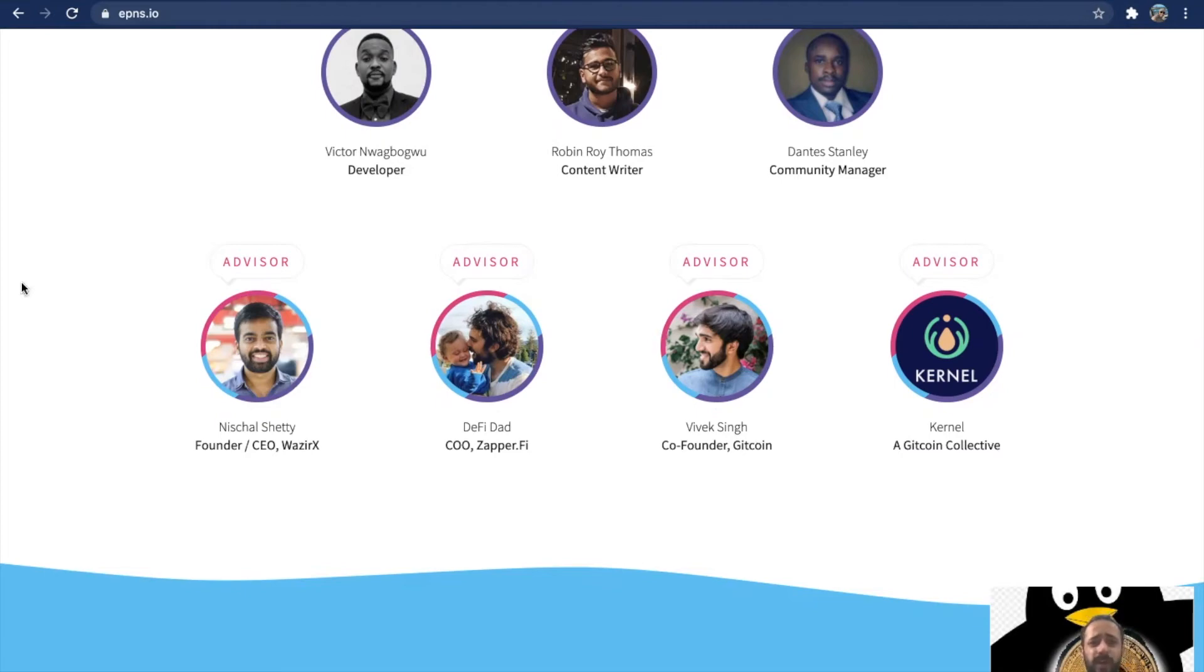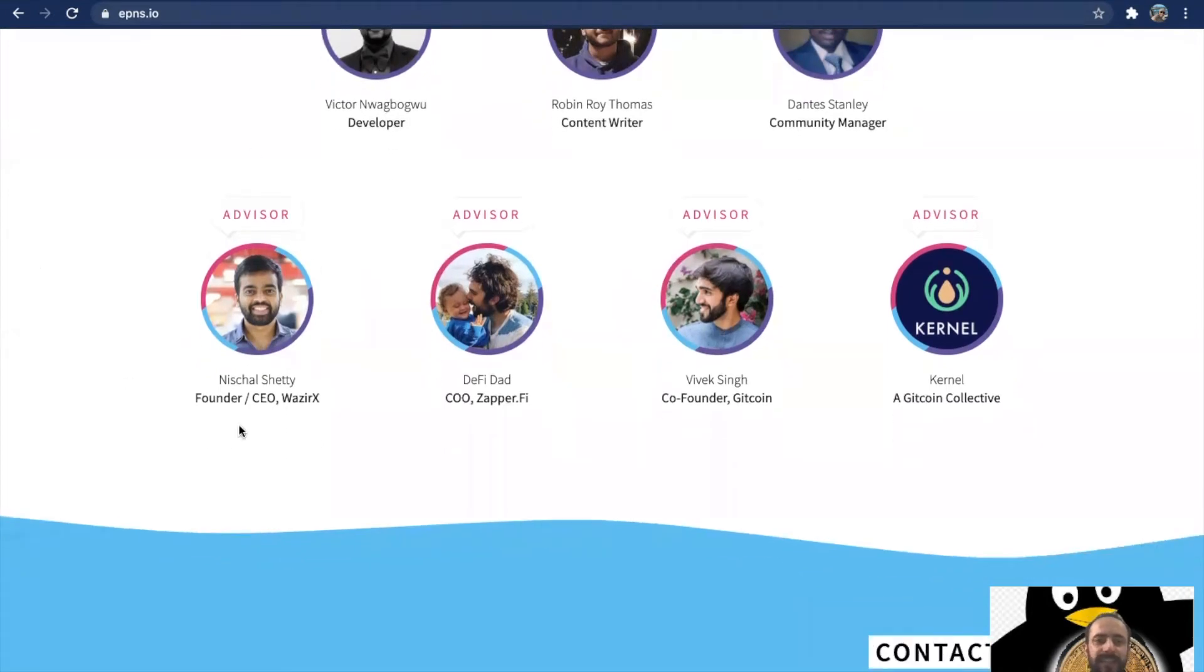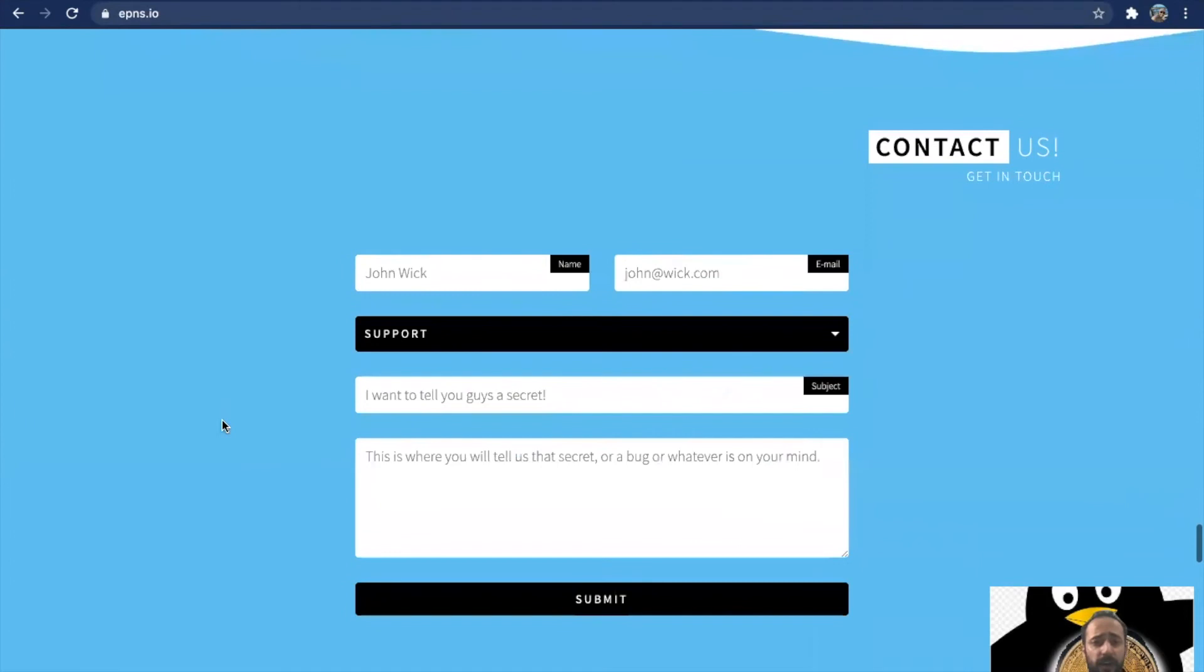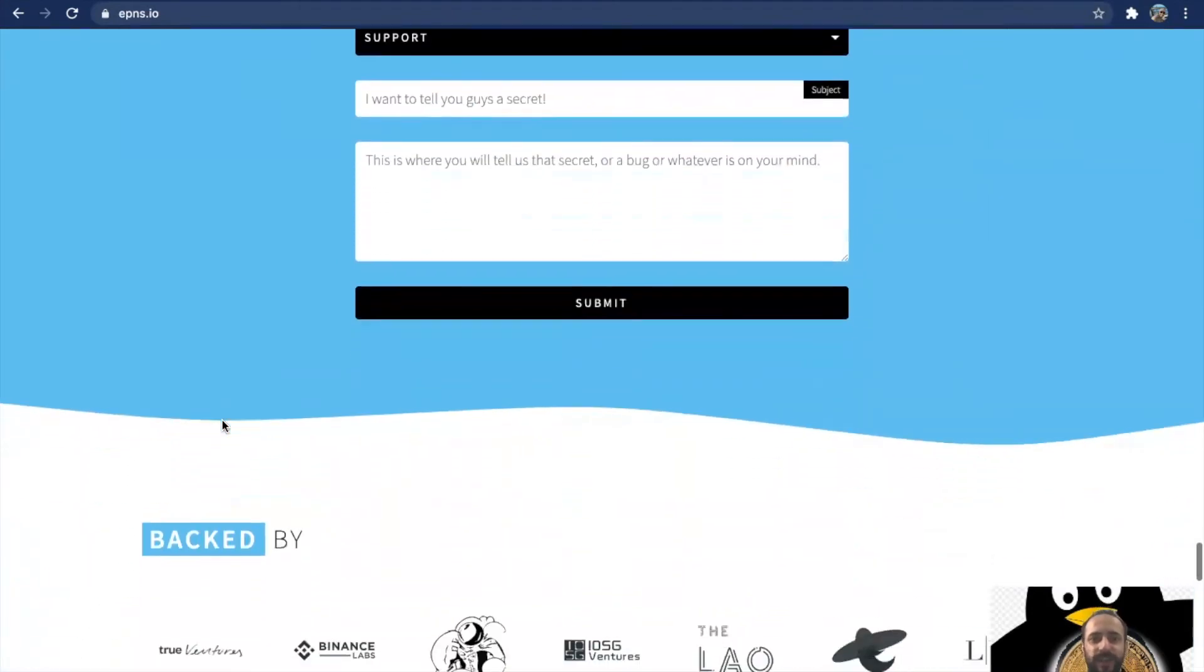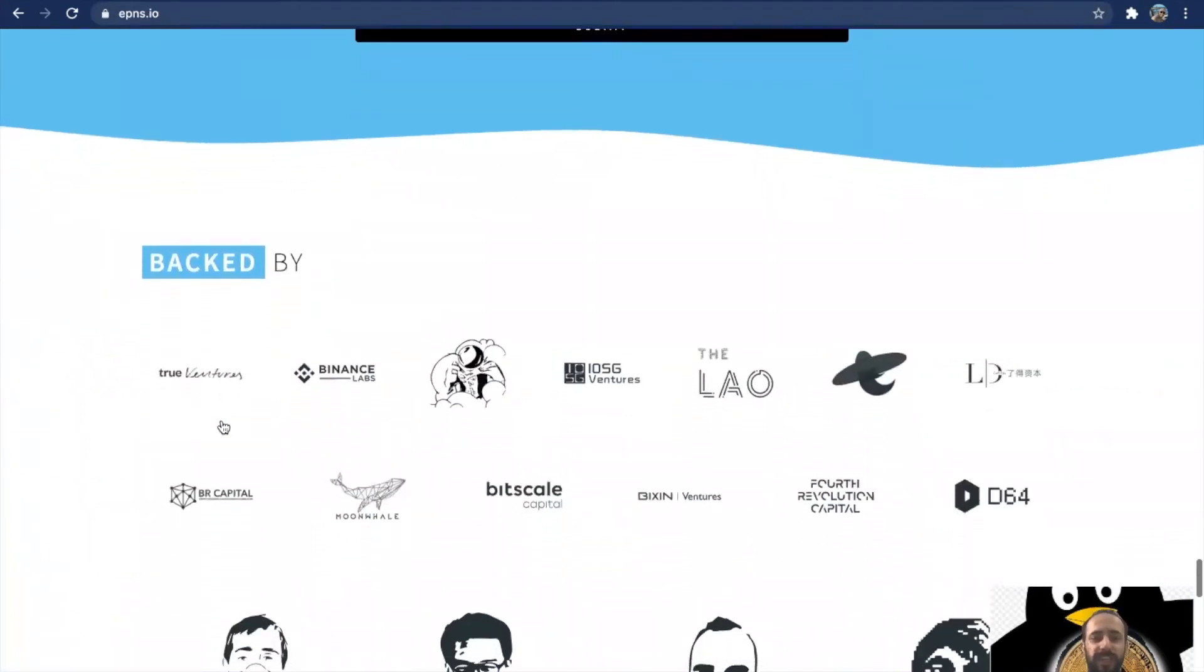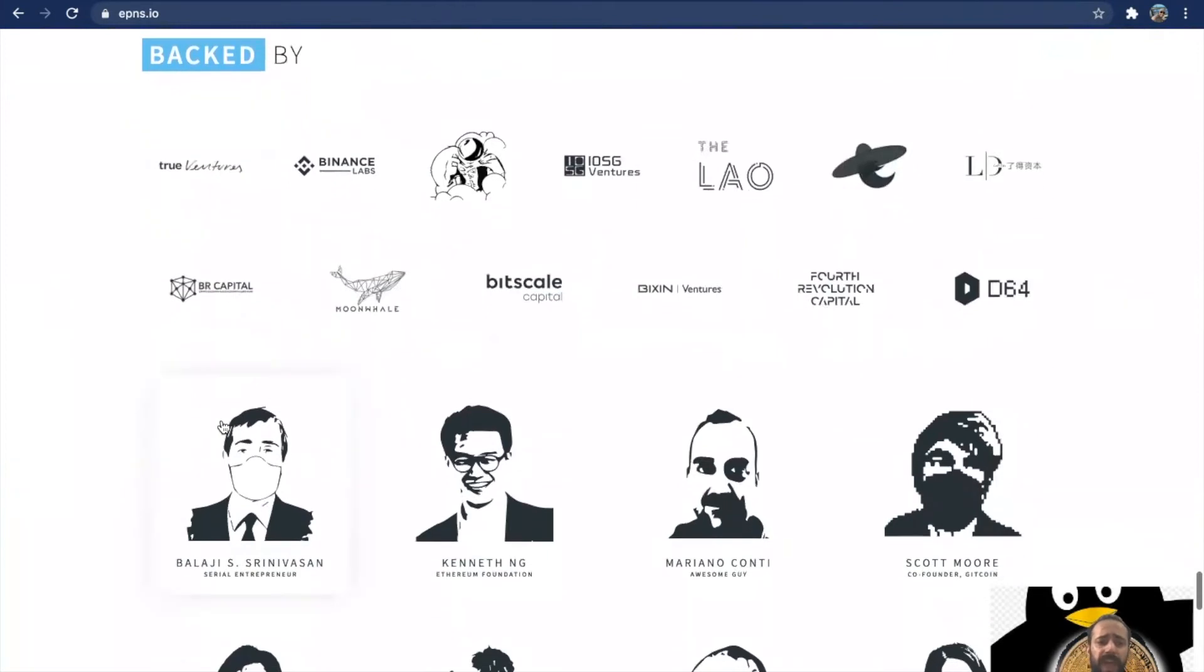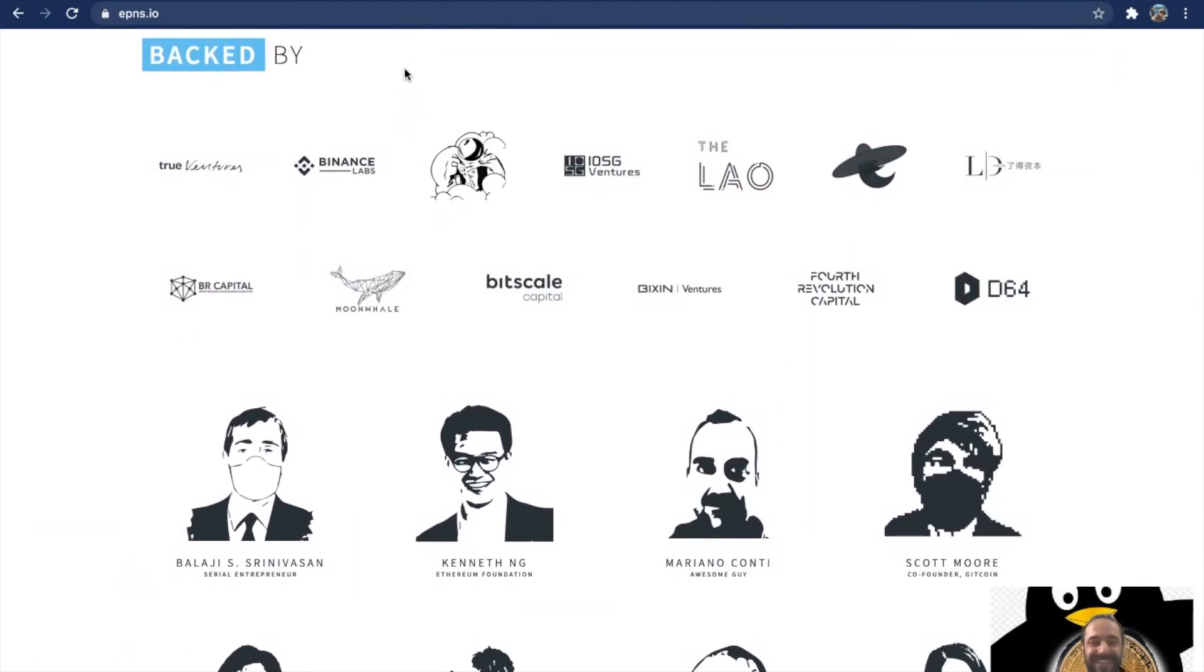Nischal Shetty, this is one name that stands out. What Binance is to the world, WazirX is that to India. Nischal Shetty is an advisor in the project and he's never been an advisor in any of the projects before, so that tells you how strong this project can be. If we talk about the venture capitalists here, one name that stands out is Binance Labs. One question that everybody has been asking: when do we see this project going live on Binance? The answer to that question is super soon.